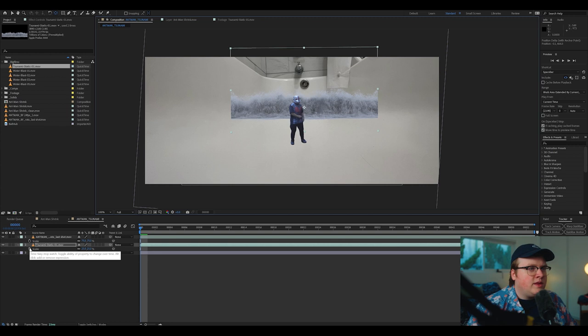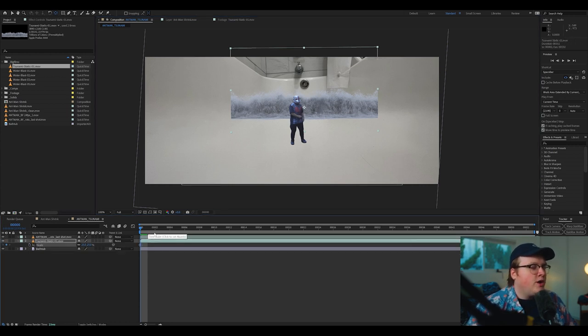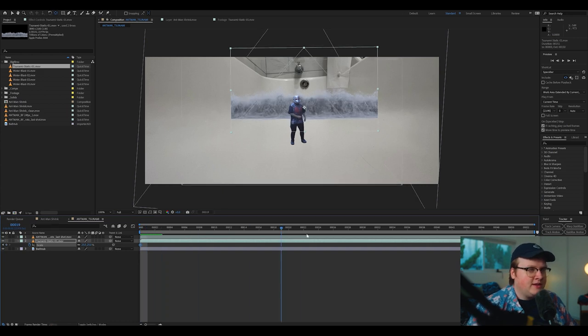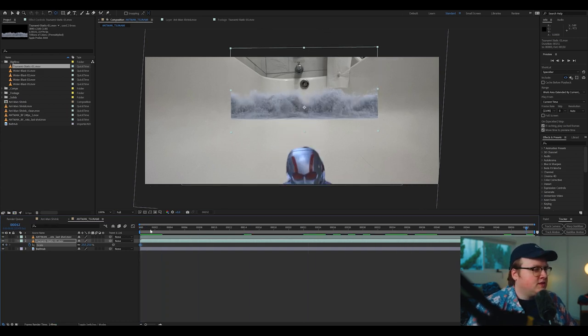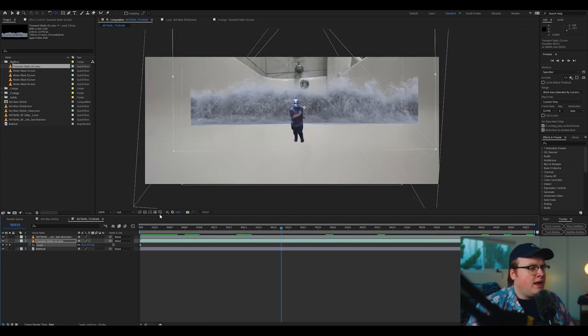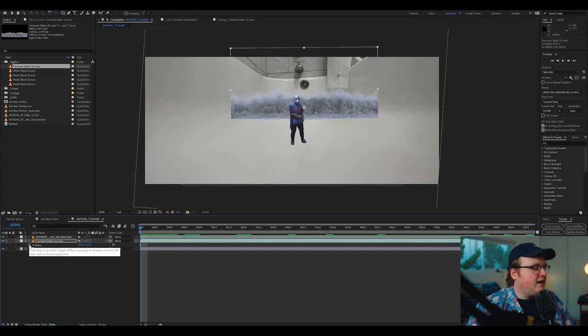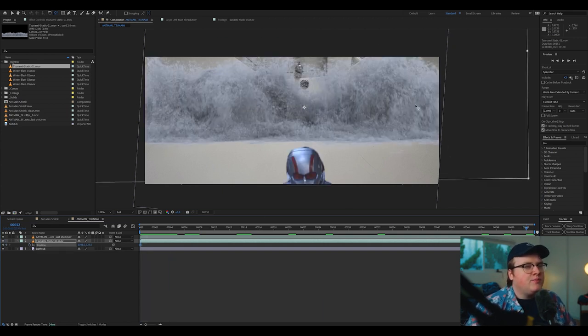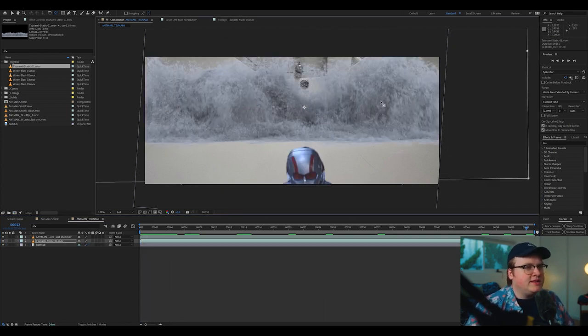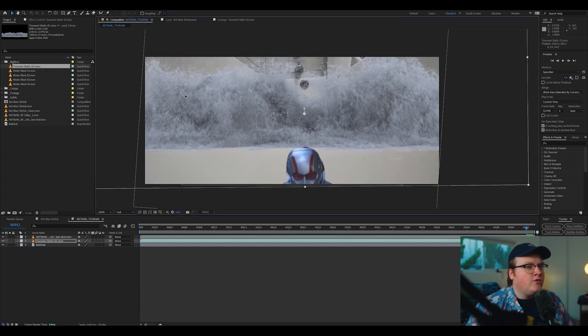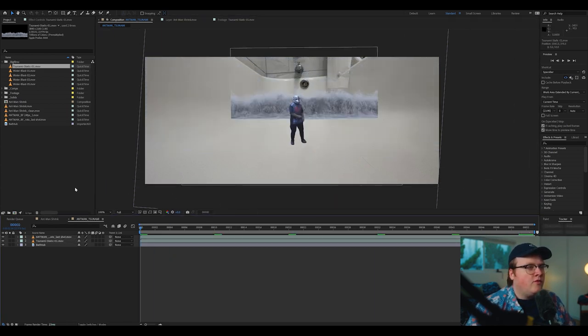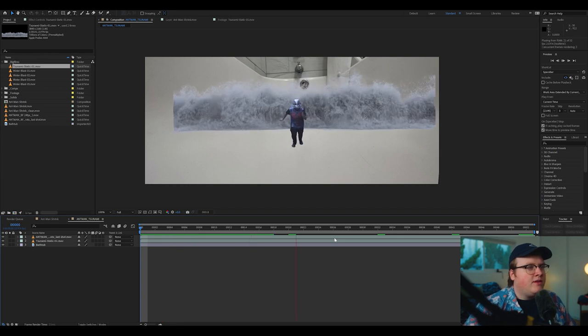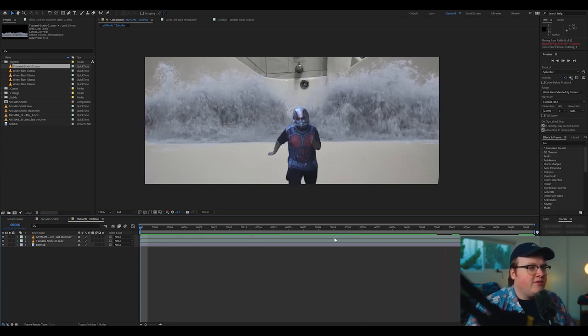Then let's hit S on our keyboard on the tsunami. Hit the stopwatch to be able to animate it. And then as he runs, we're going to scale this up just like so. And we might animate the position by hitting P and hitting that stopwatch and then bringing the position down slightly because I think it would be moving down a hair up the floor. So now we have him running away from a tidal wave.